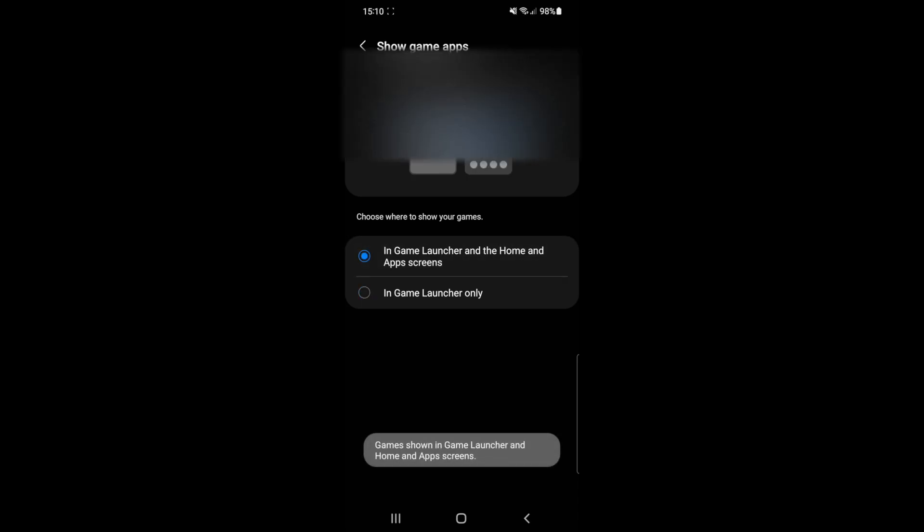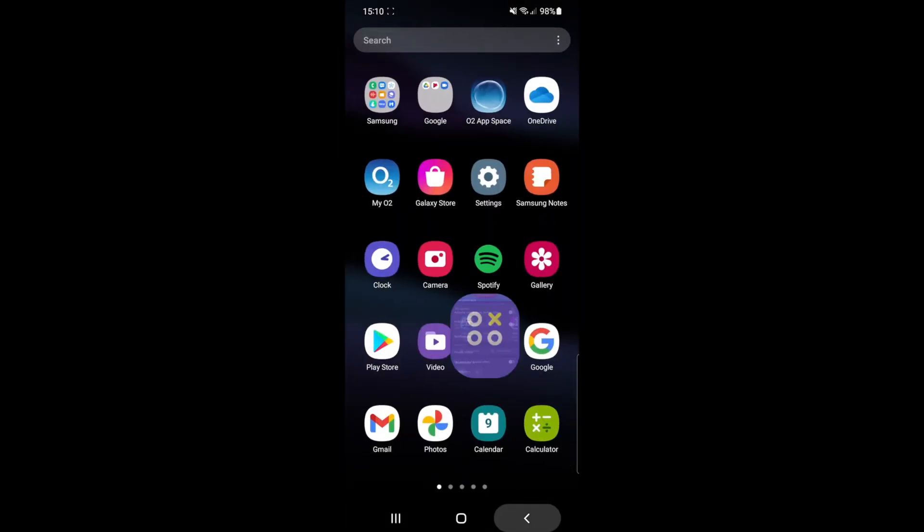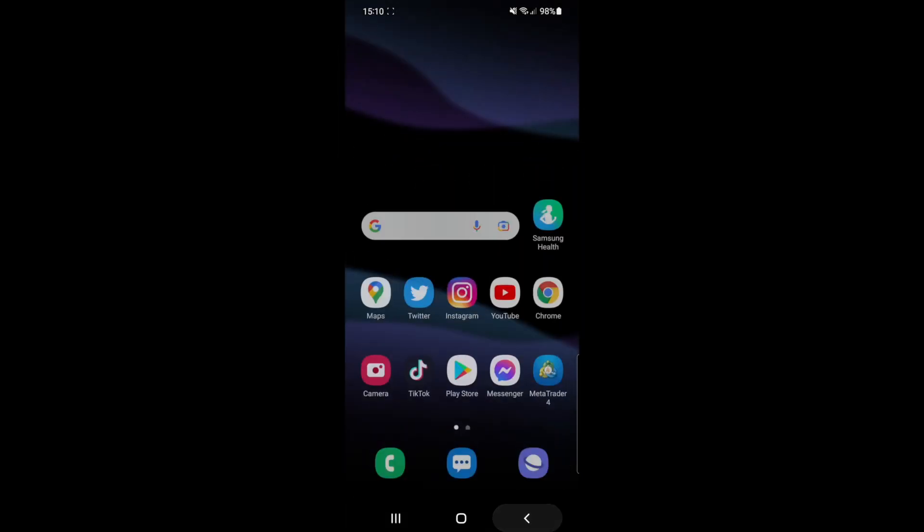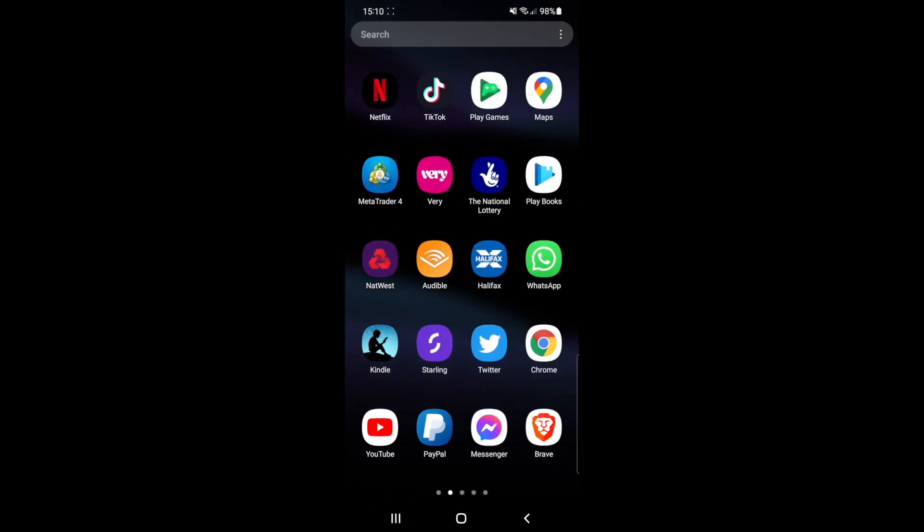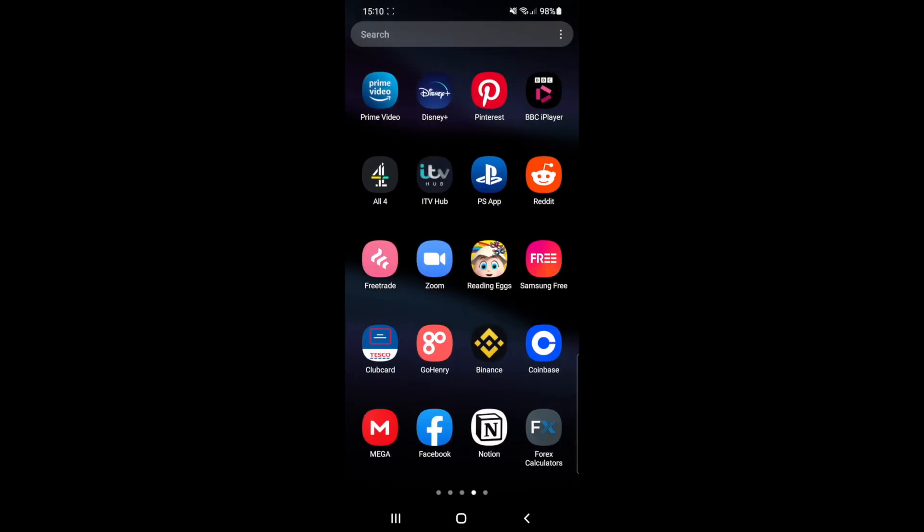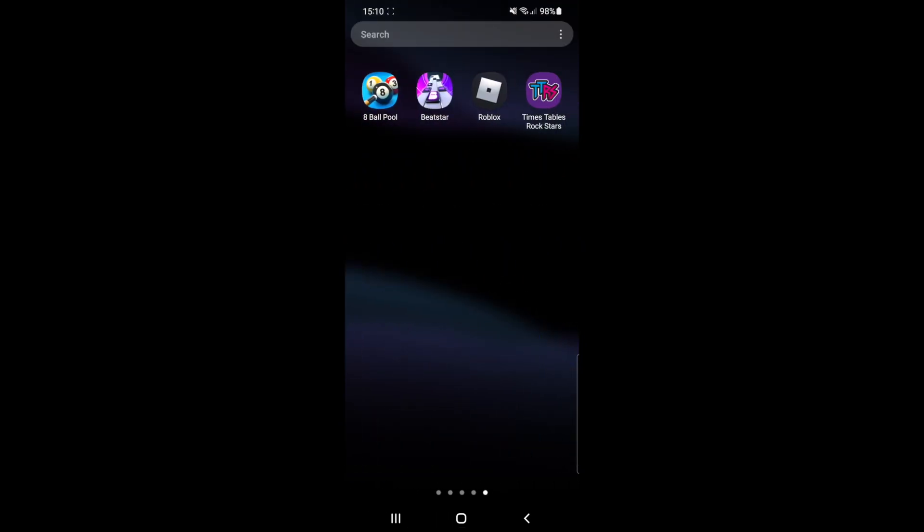So once you have selected that, if you go back, what you will be able to see is that all your games will now be displayed on your app screen and from here you can move them onto your home screen if you want to do that.